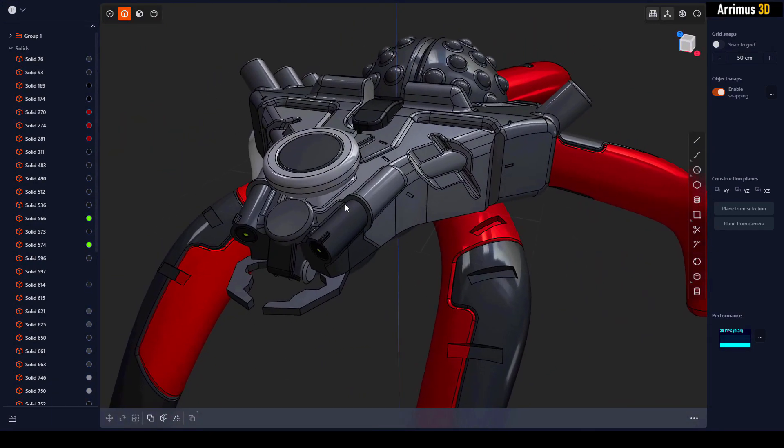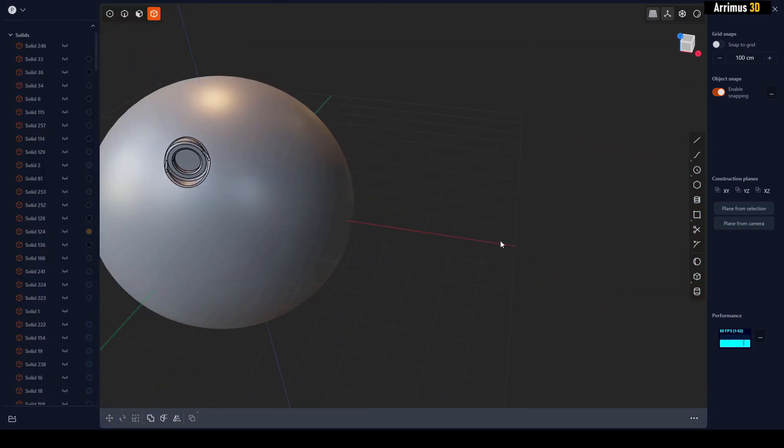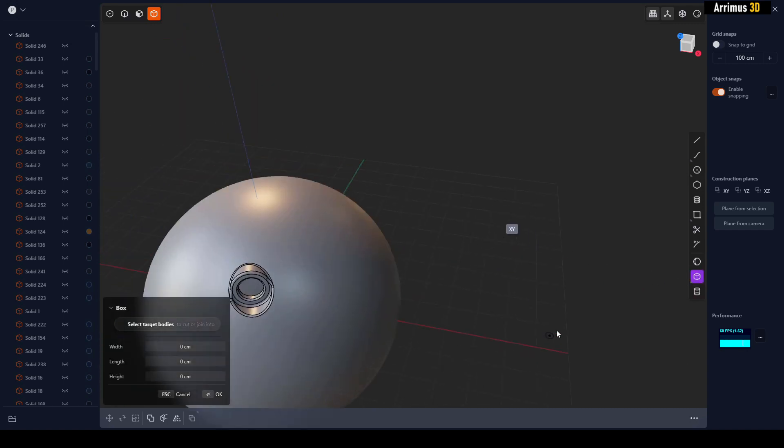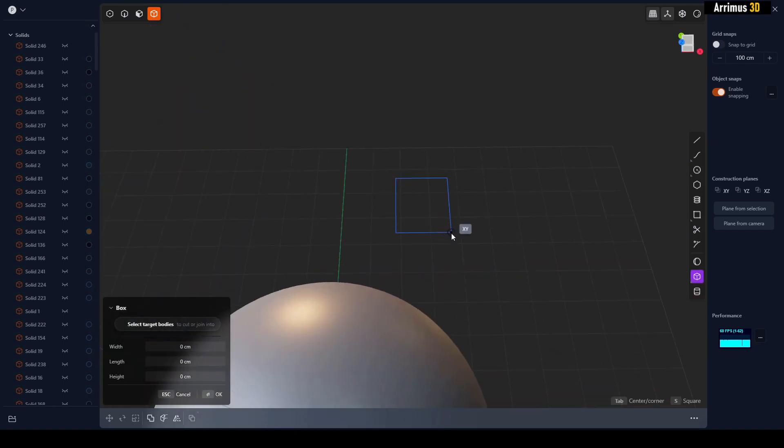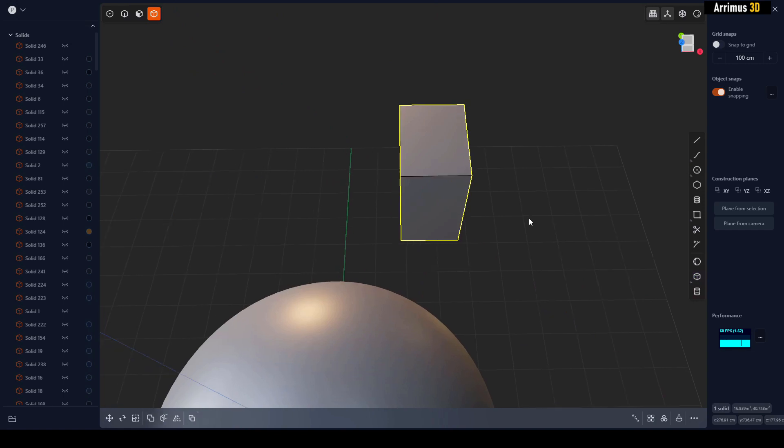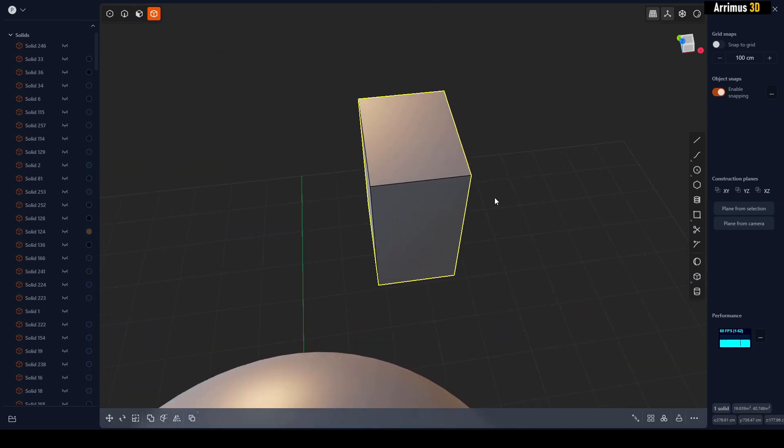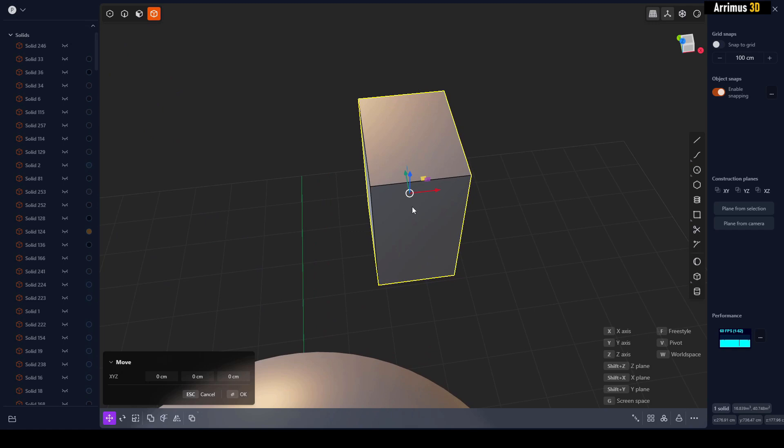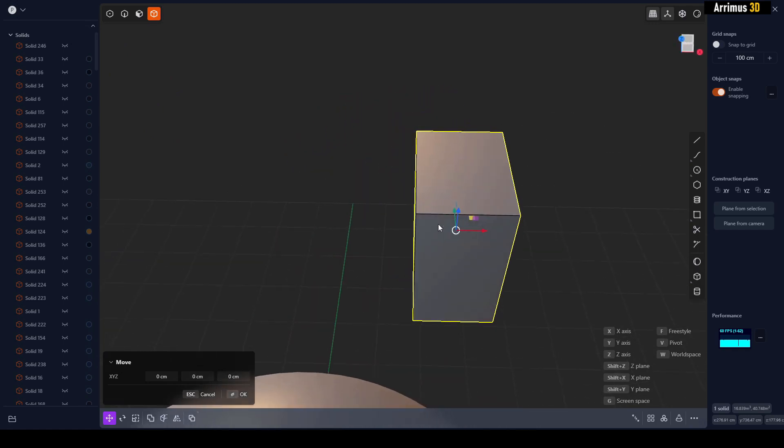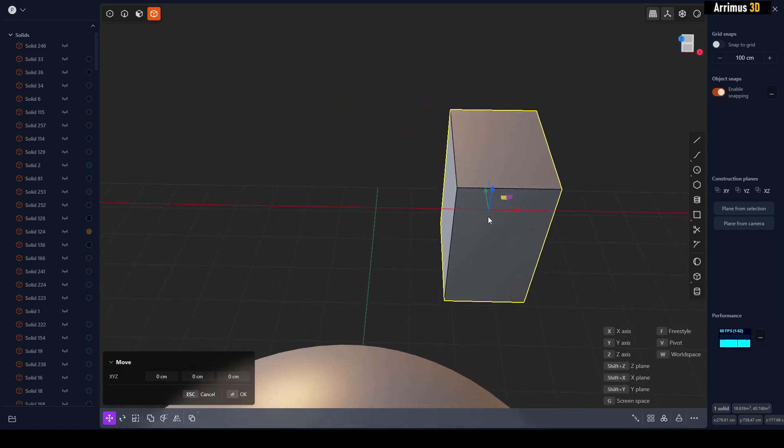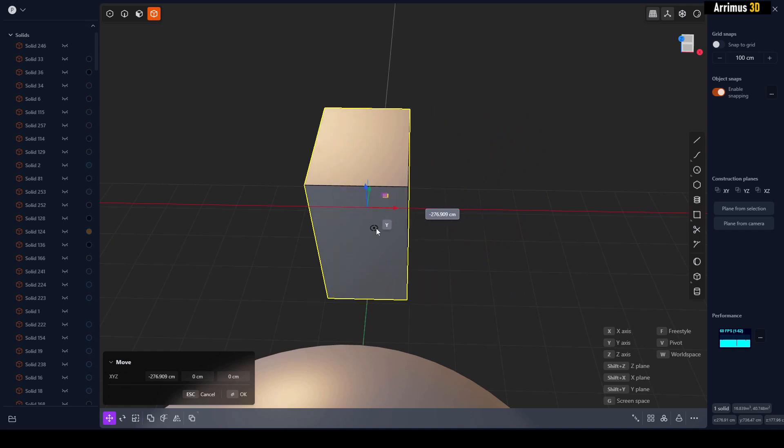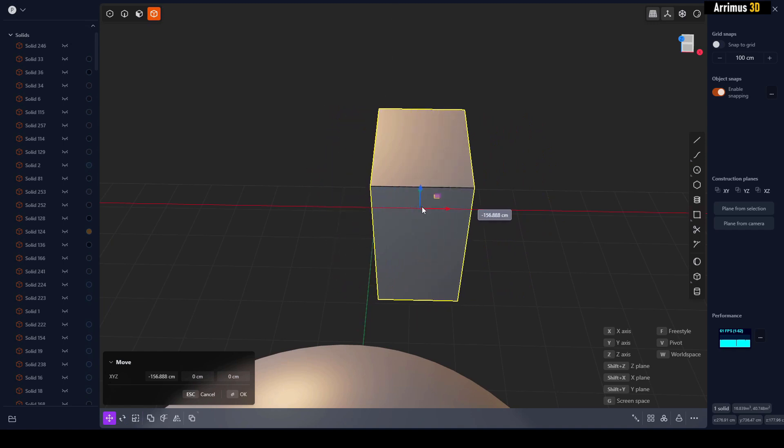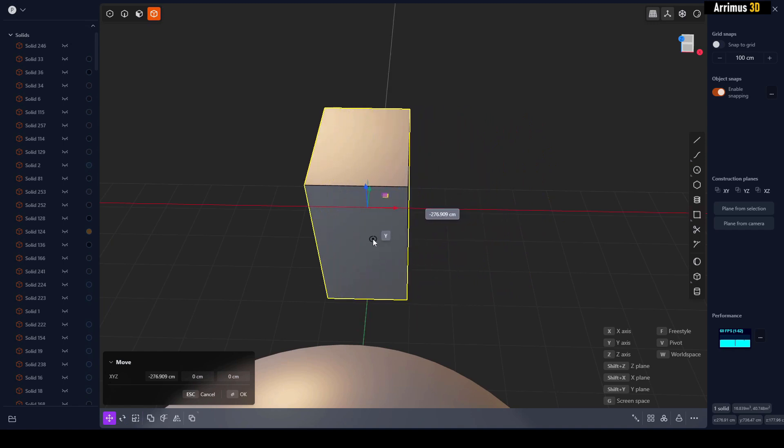So why would you want to use this? Well, let's say for example I create this corner box right here. If I select this and I move it, you can see how the gizmo by default is in the center. So if I move this on the x-axis, for example, I can now hold control to snap it.